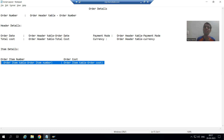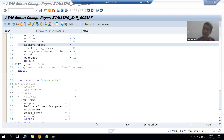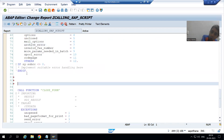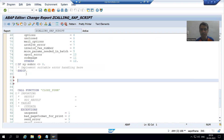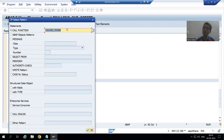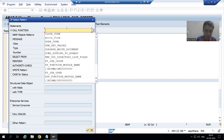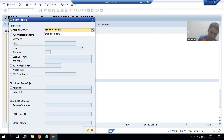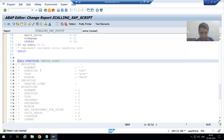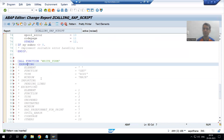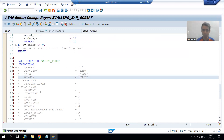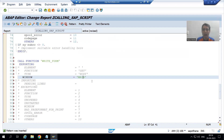I will go to the program and open the script in parallel for cross-checking. I will go to the Pattern button and call the function module WRITE_FORM, then click End. We will uncomment the Exporting section and then uncomment the Window parameter, because we need to pass the window name in which we want to display the values.